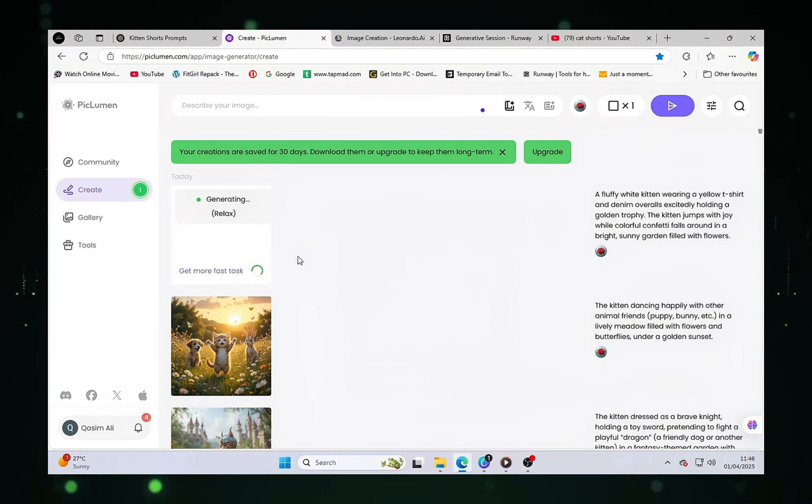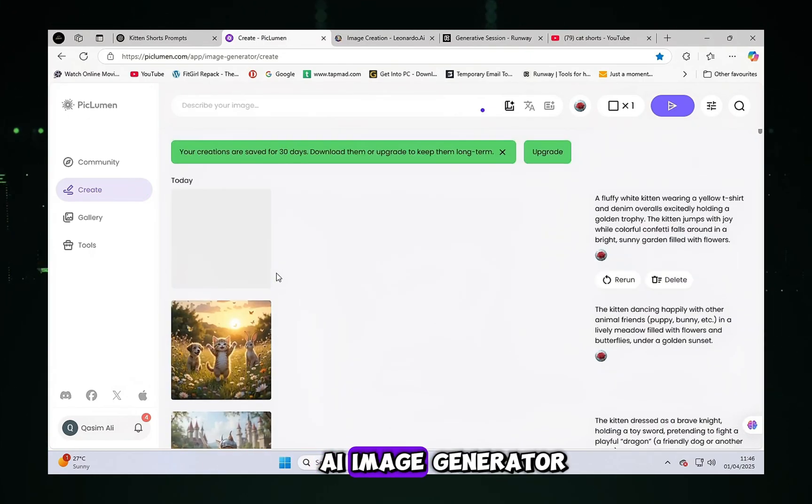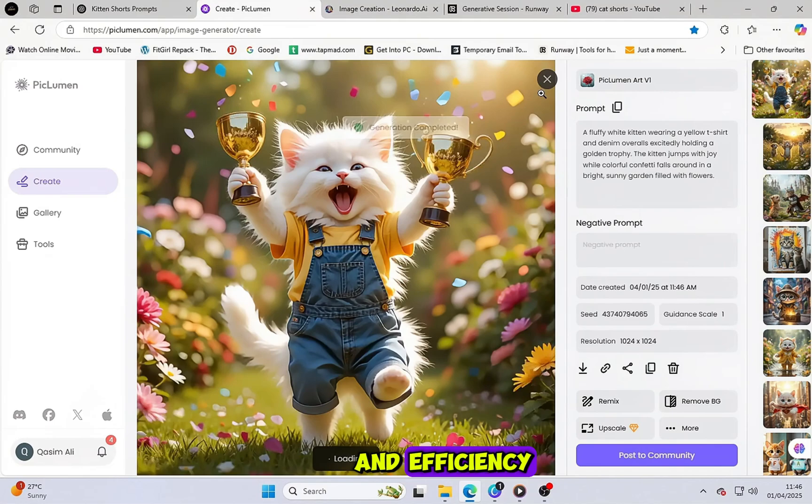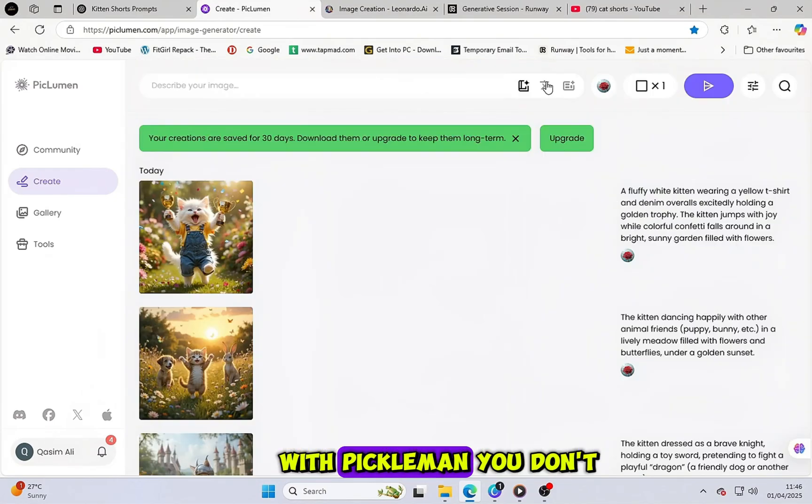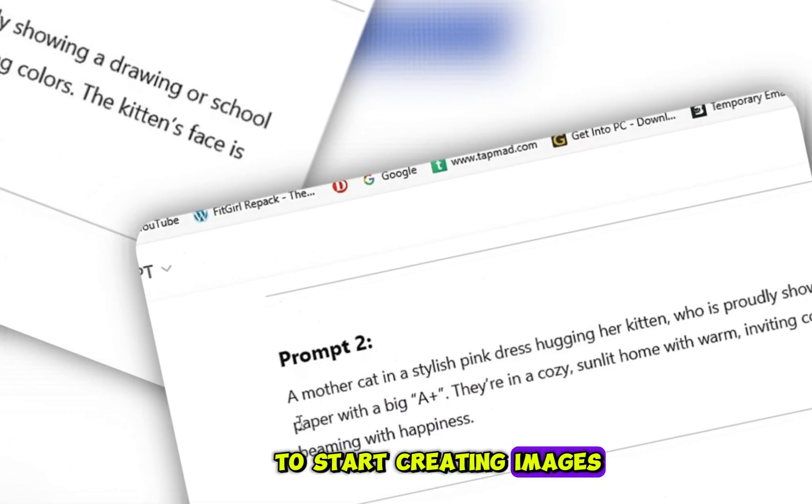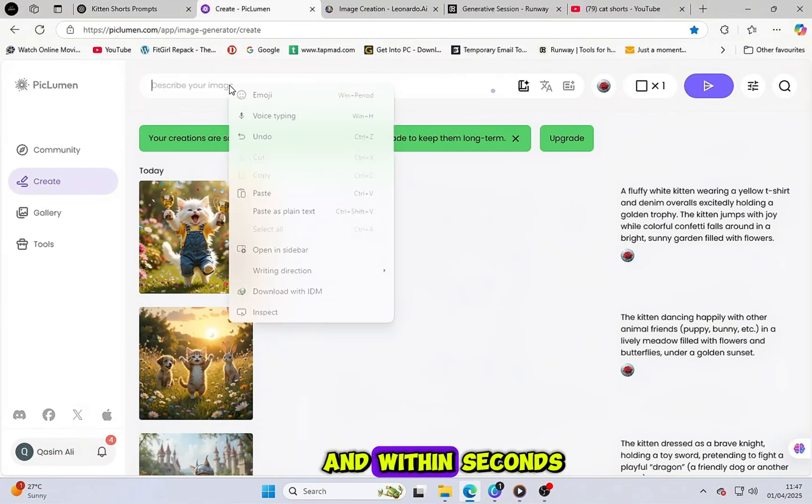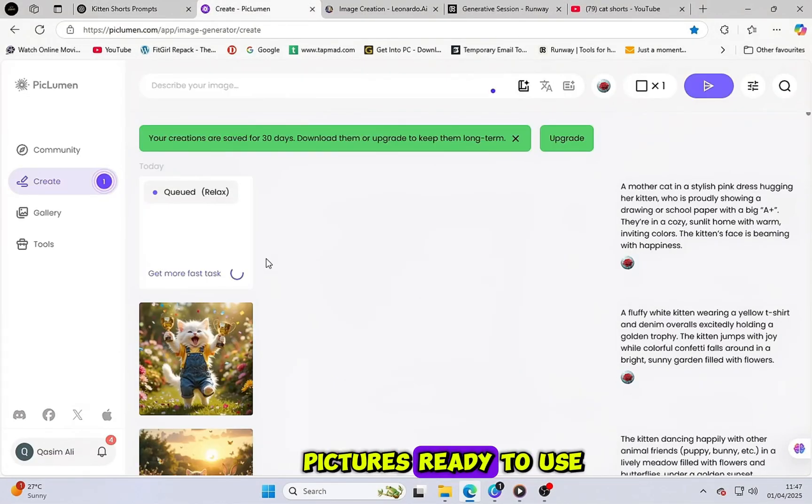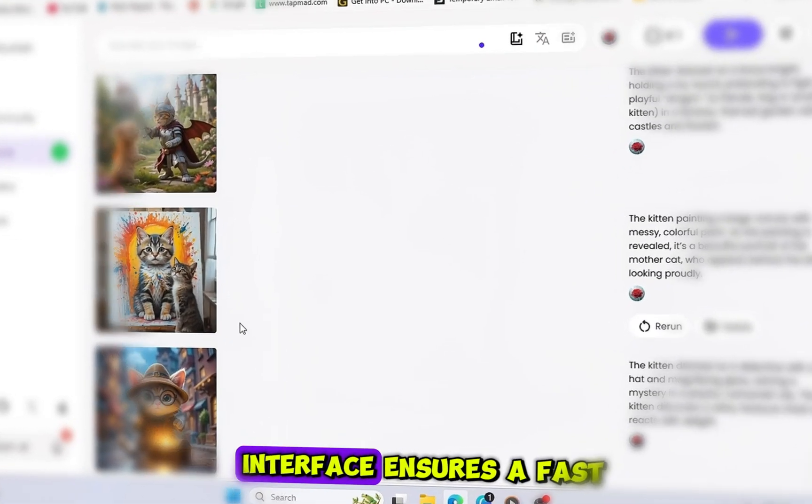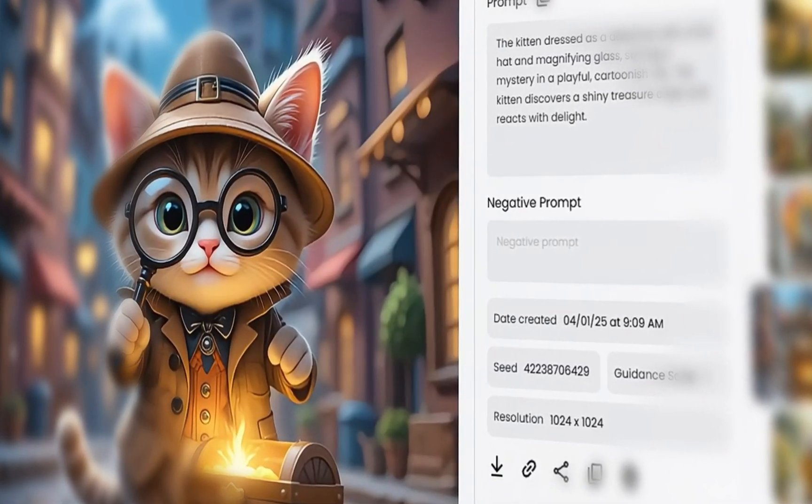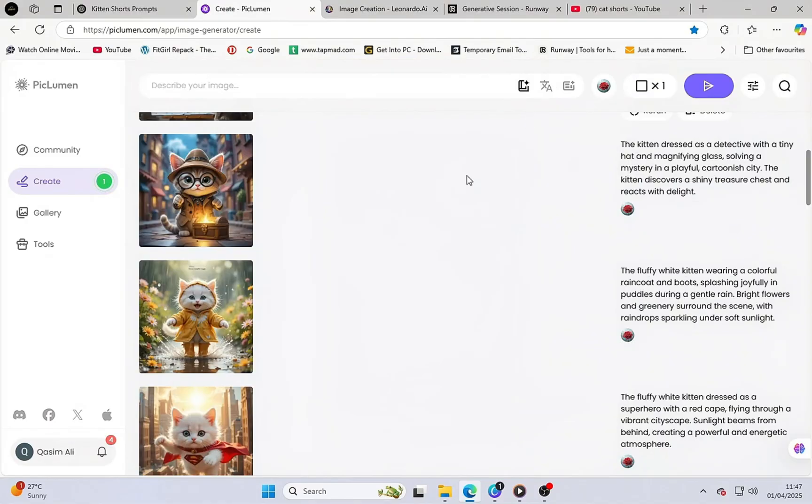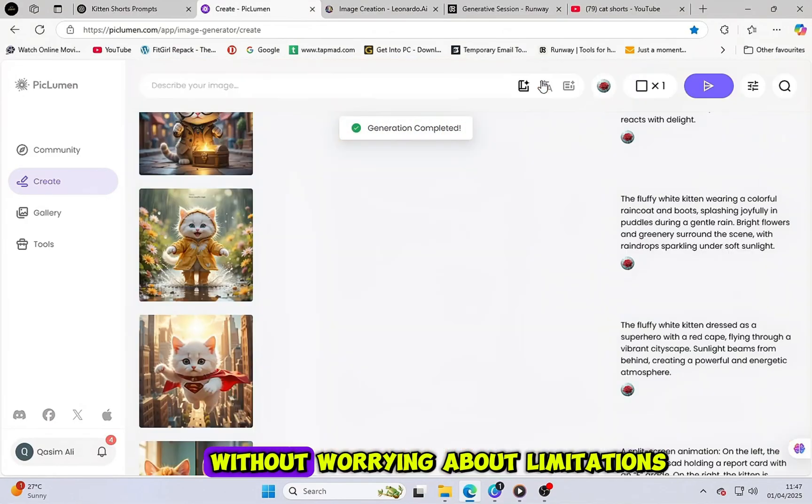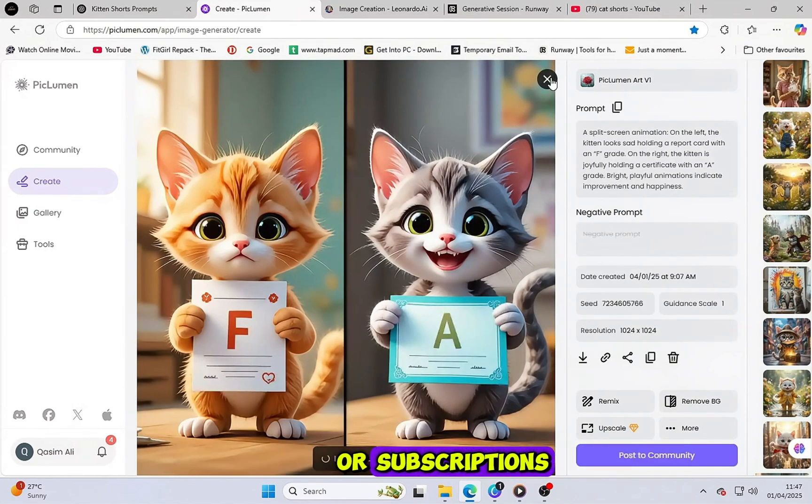Picklemin. This is a free AI image generator known for its simplicity and efficiency. With Picklemin, you don't need any credits or payments to start creating images. Just paste your prompt and within seconds, you'll have HD-quality pictures ready to use. Its streamlined interface ensures a fast and hassle-free experience. The best part? You can generate as many images as you need without worrying about limitations or subscriptions.